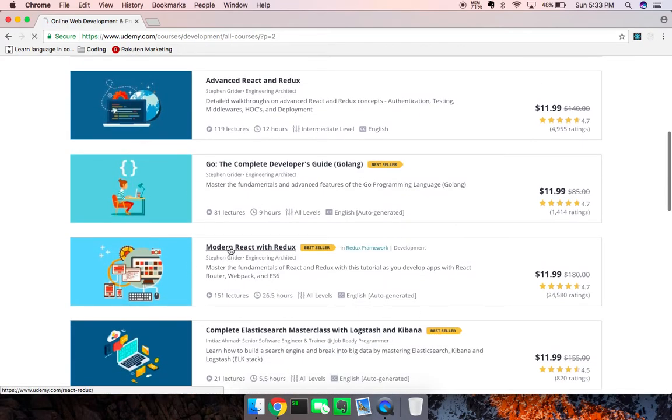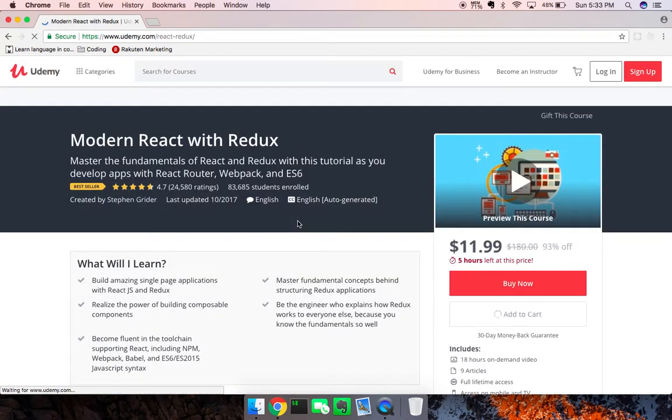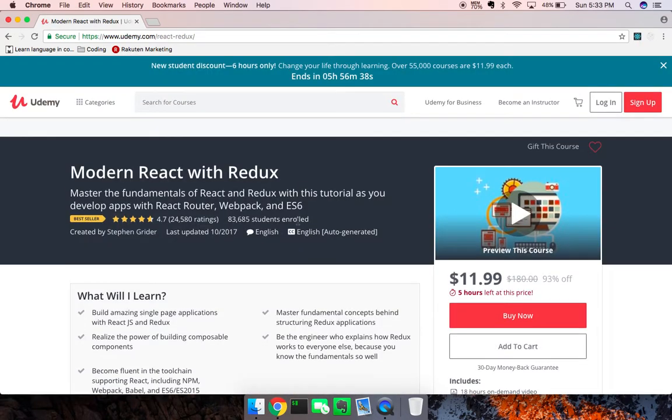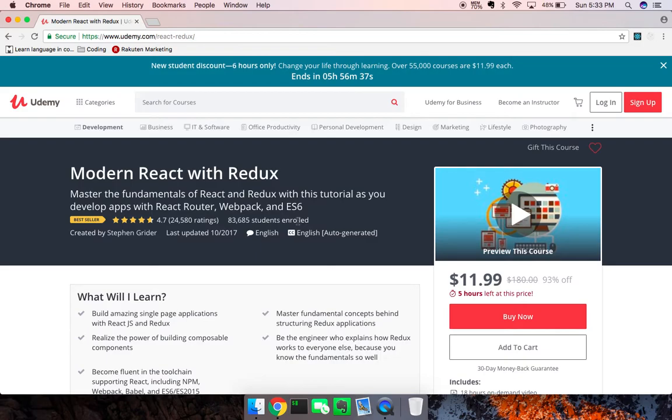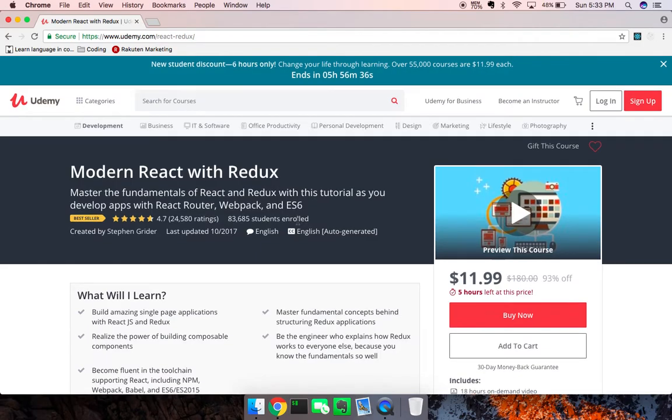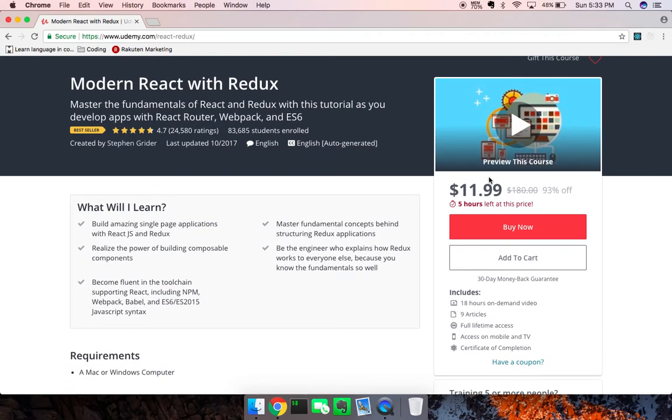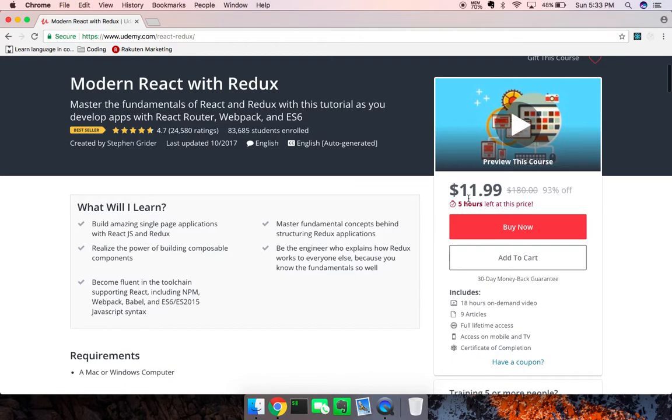Anyways, the course I want to show you guys is Modern React with Redux. I've done a blog post on this, but I would highly recommend it. The course is currently at $11.99.